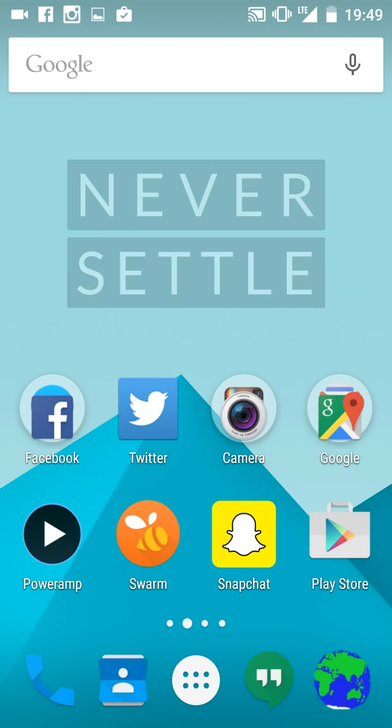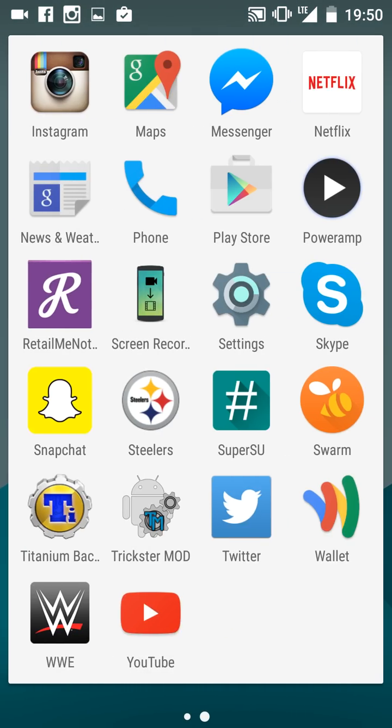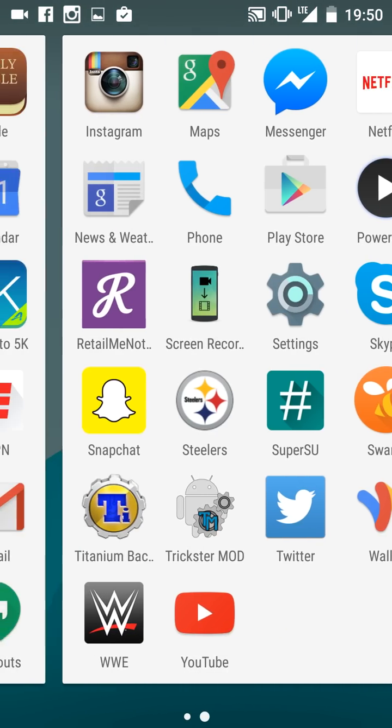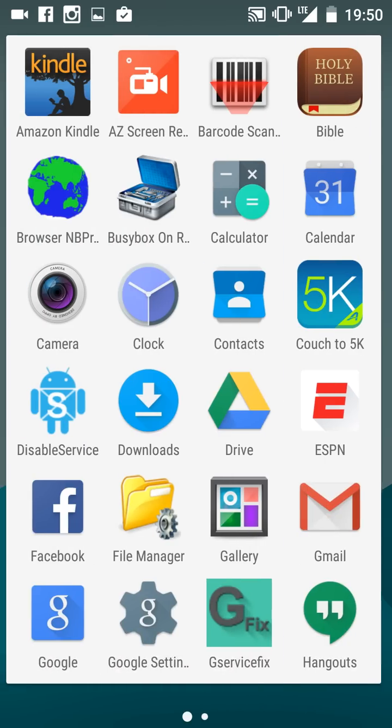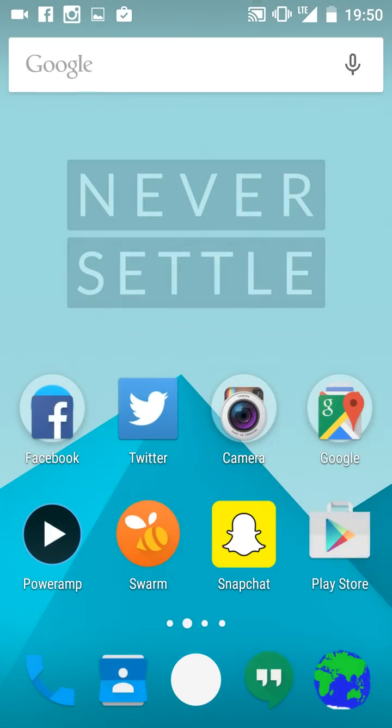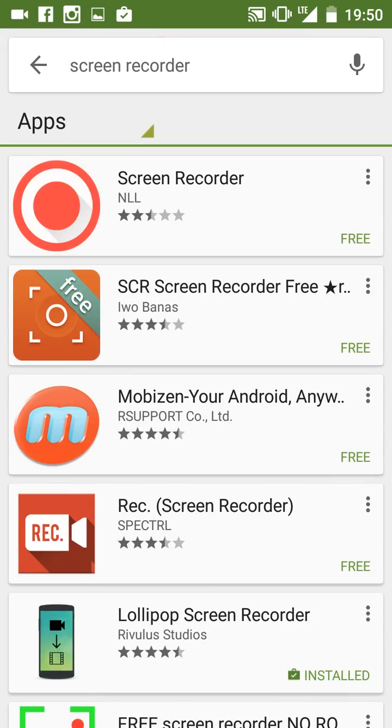We're going to talk about how to get rid of the bloatware first. A lot of the Google apps that are pre-installed are not on here. You gotta uninstall it twice.